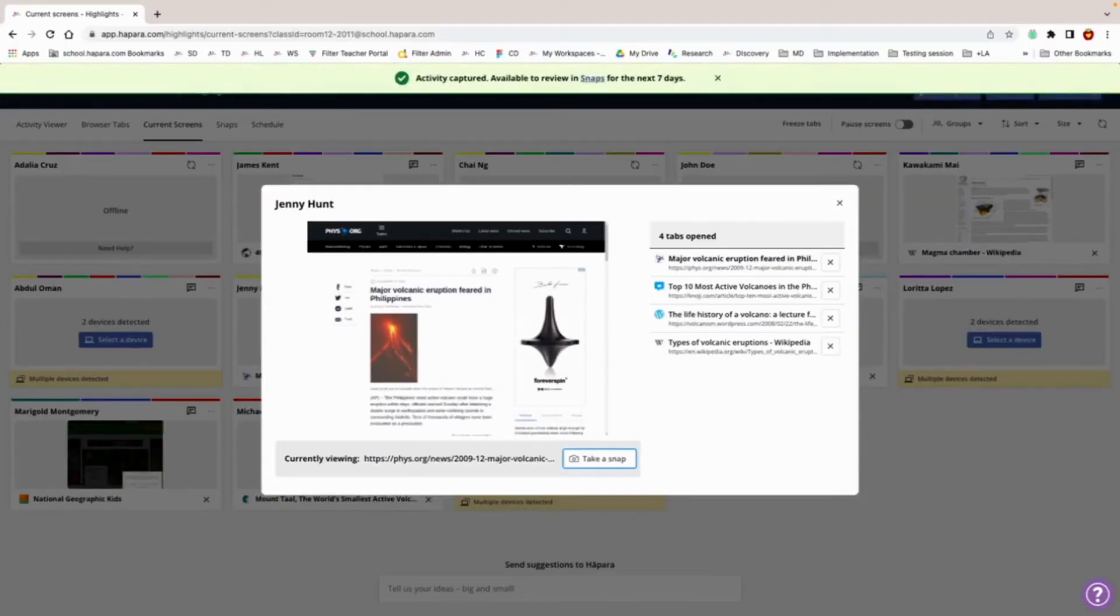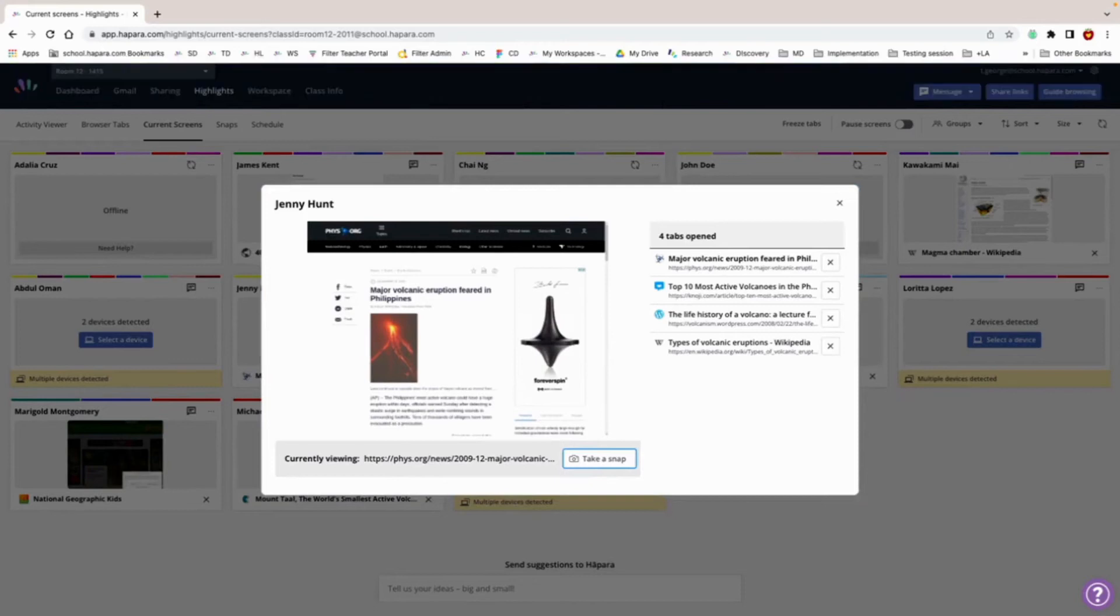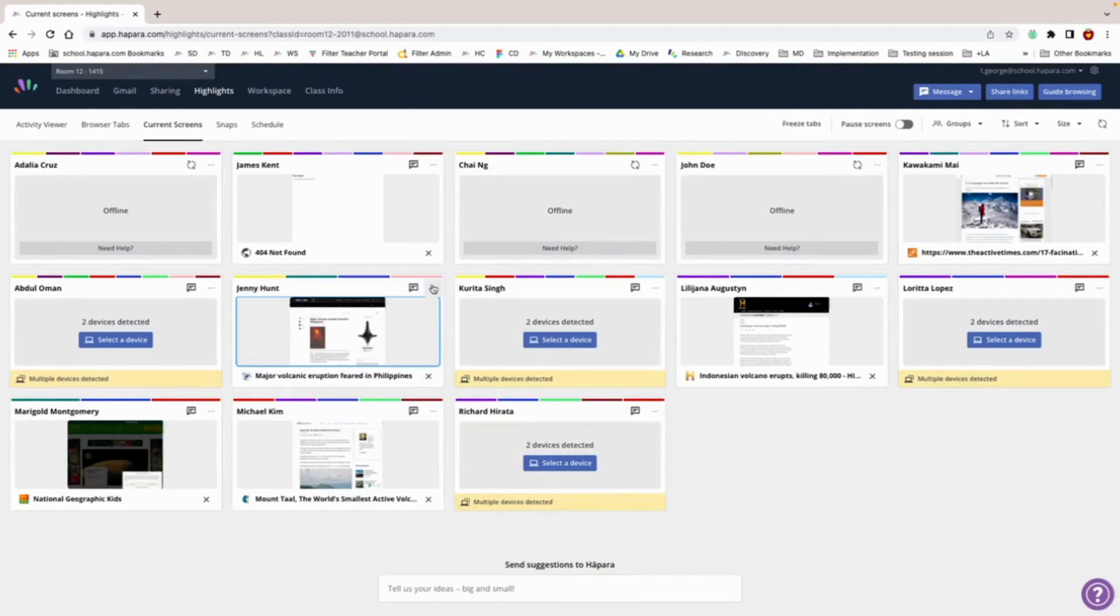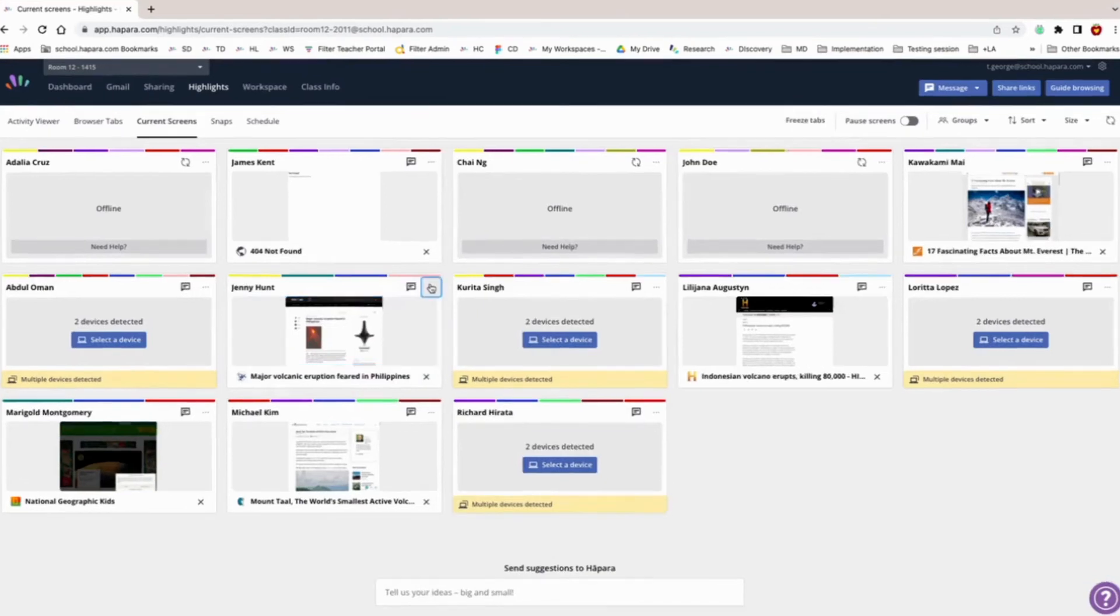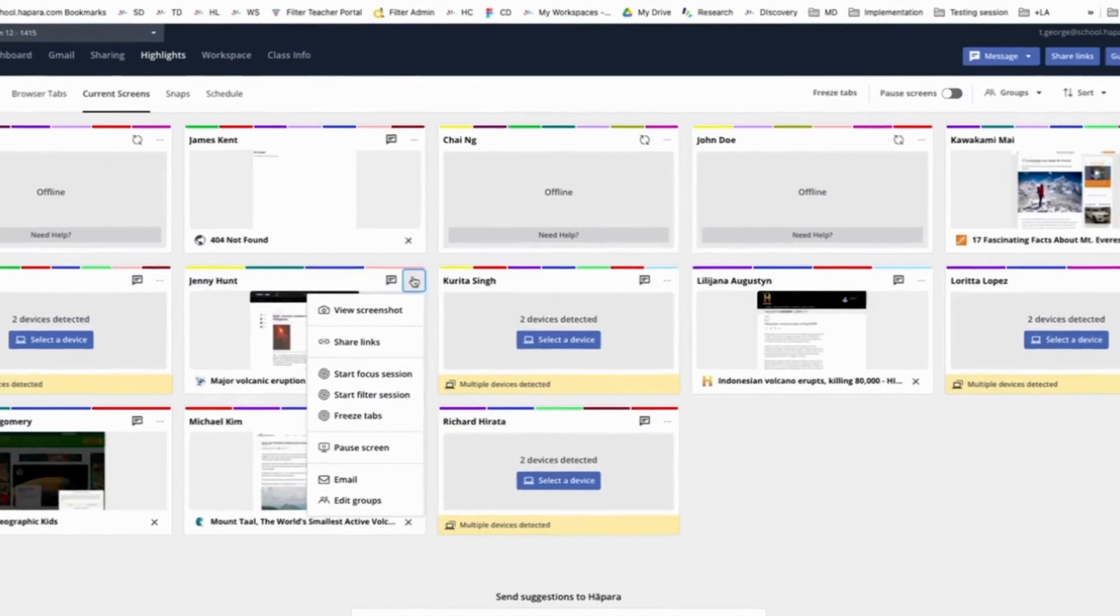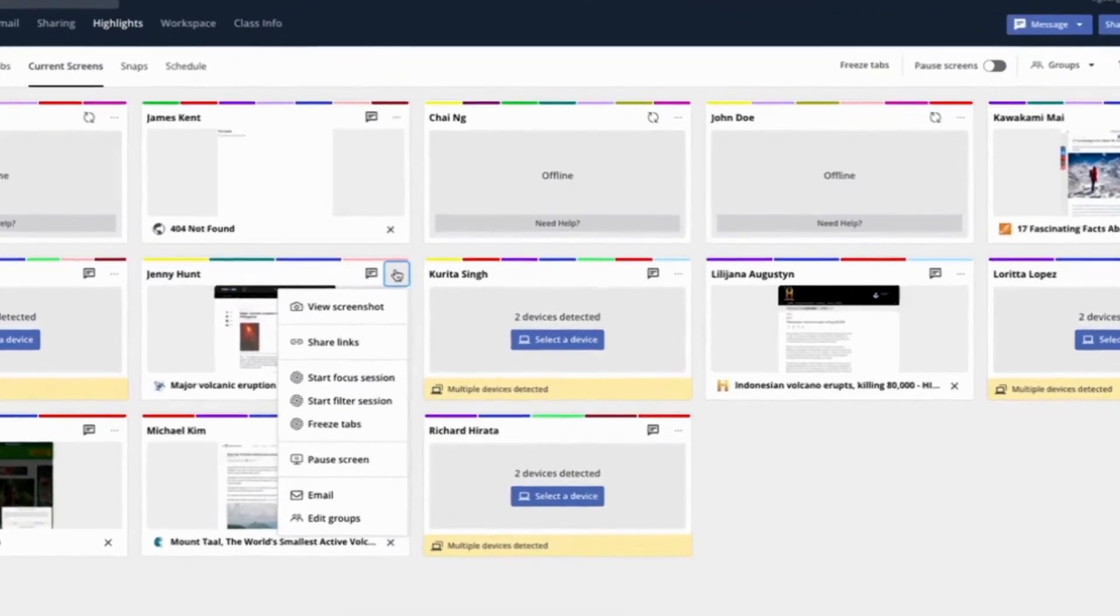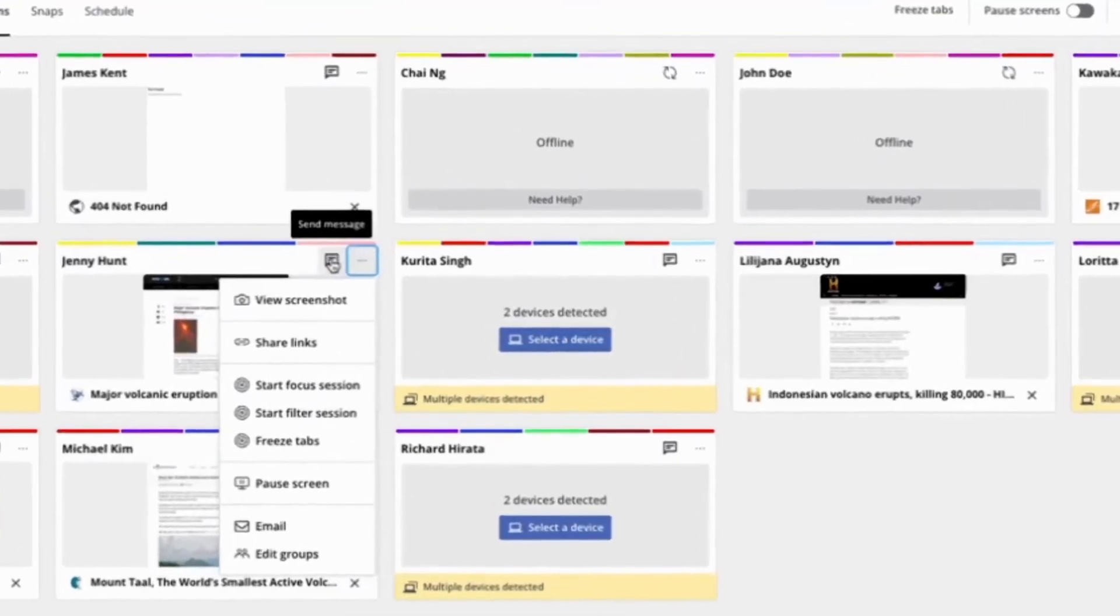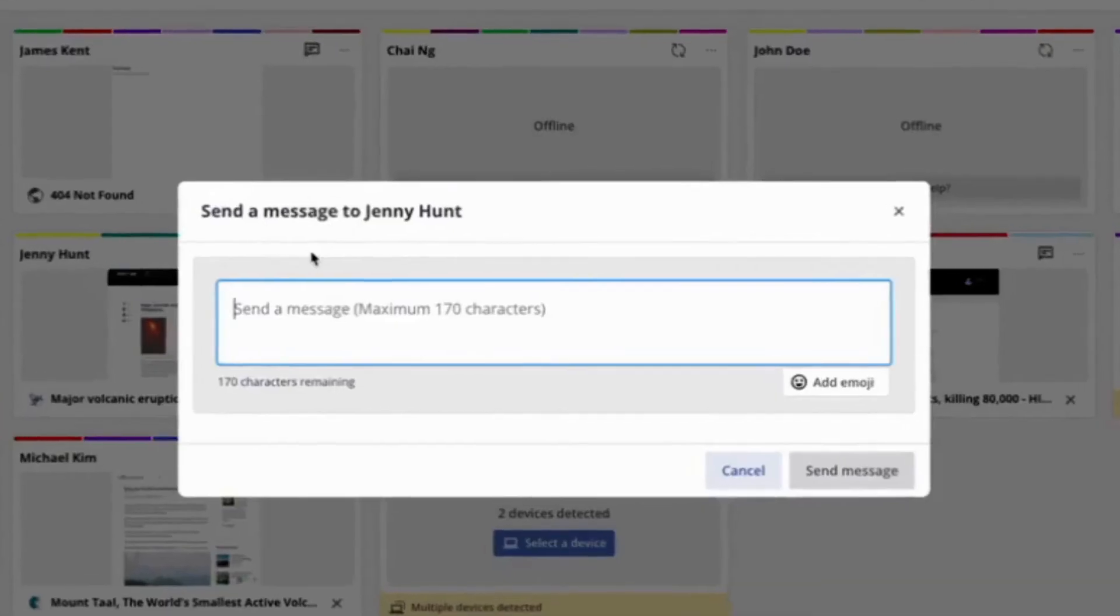There are features in current screens that help you customize your view and communicate with learners. Each student tile has a drop down menu that allows you to customize the learner experience and provide formative feedback and redirect if necessary.